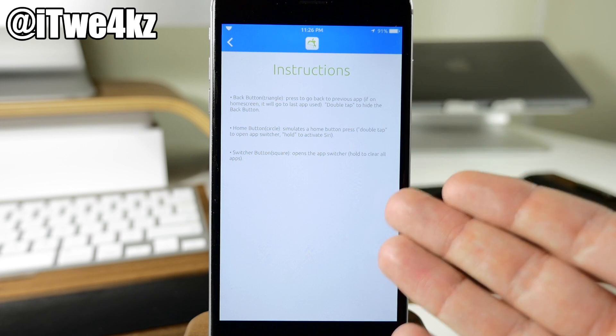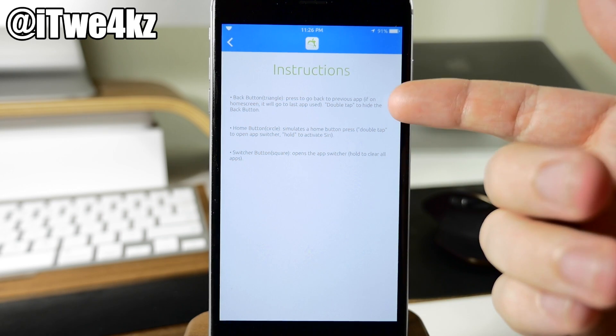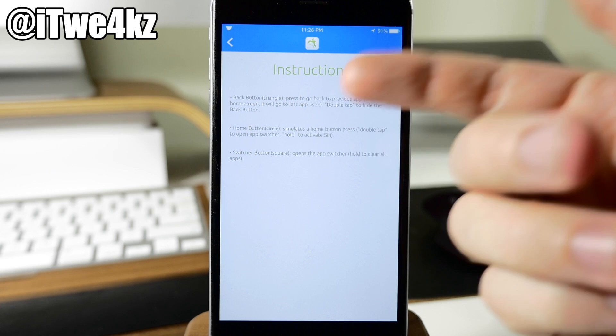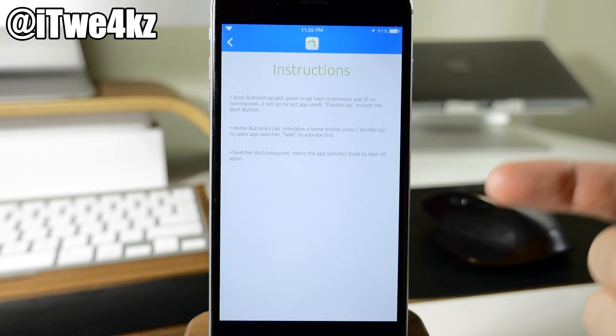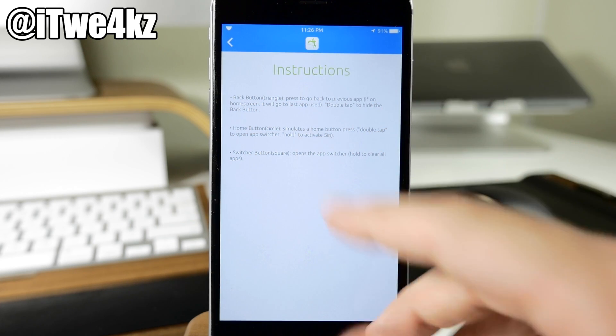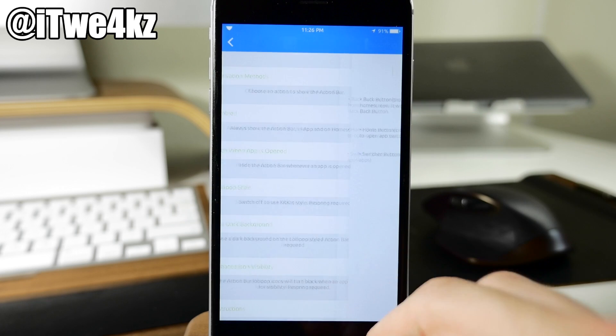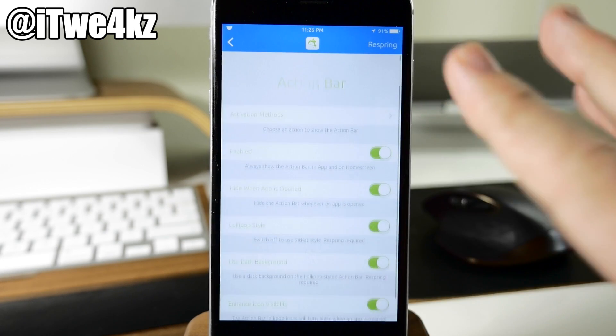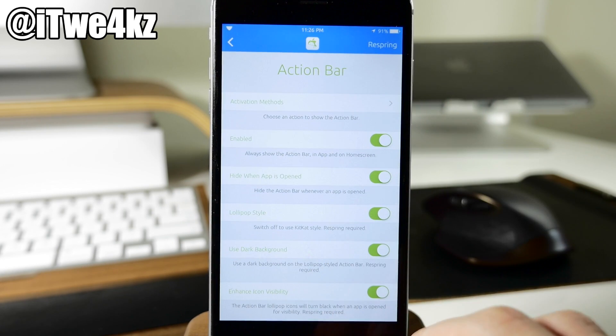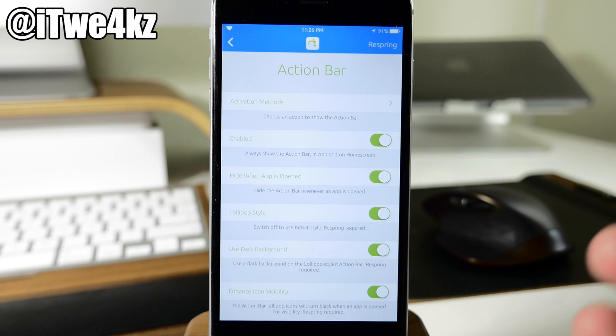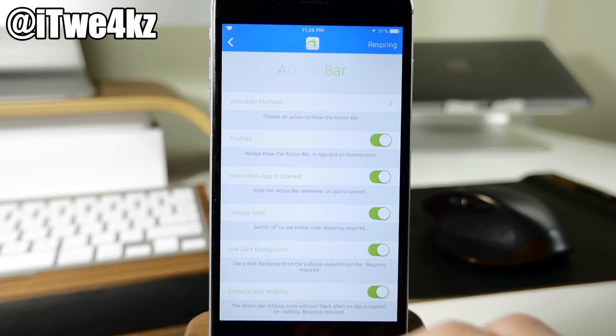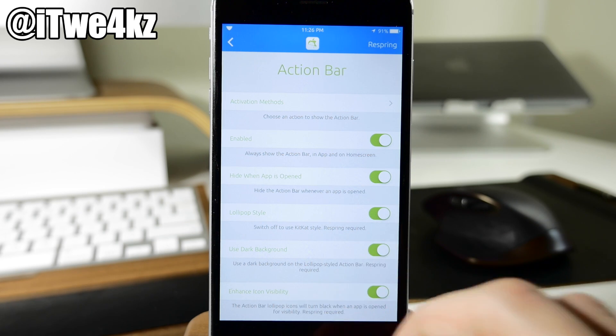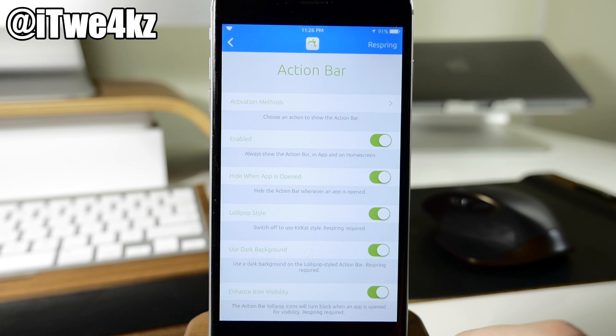So for instance the instructions for the action bar is going to tell you what the back button does or the triangle button. It's going to tell you what the circle button does as well as the square button. But I've already gone over that so let's not go over it again. But just a quick rundown of the action bar. This is going to give you the ability to use all those buttons, the back button, the home button, as well as the app switcher button through your iOS device.